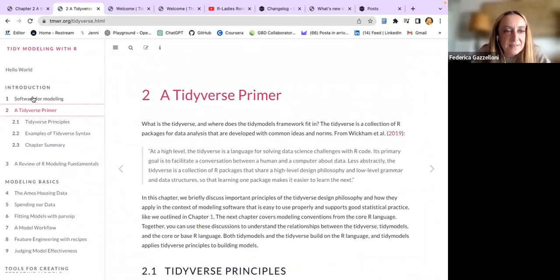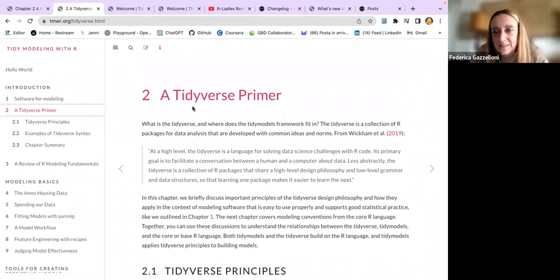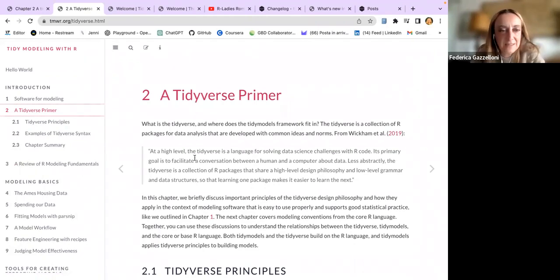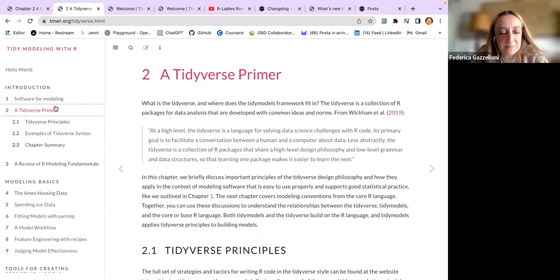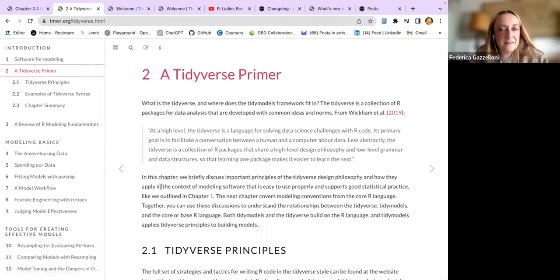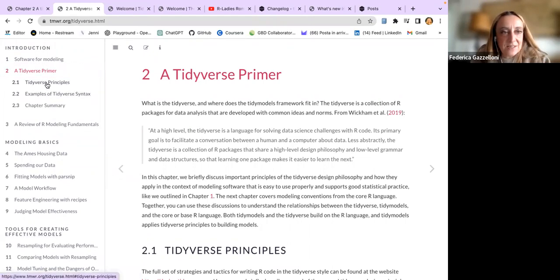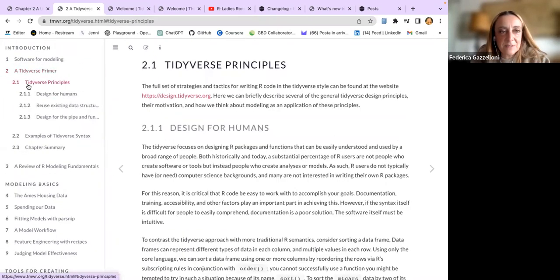As mentioned, the first chapter was about tidy models - what it is and the structure of the book, which has changed a bit since last time. One main change is this chapter which mentions the tidyverse principles.